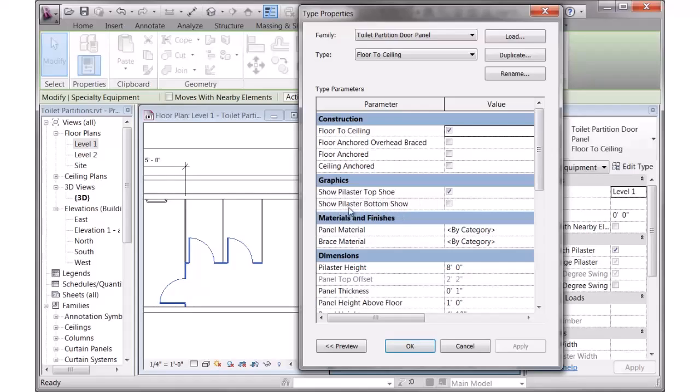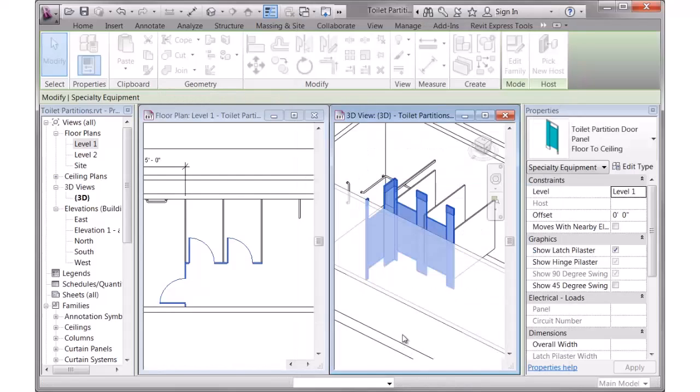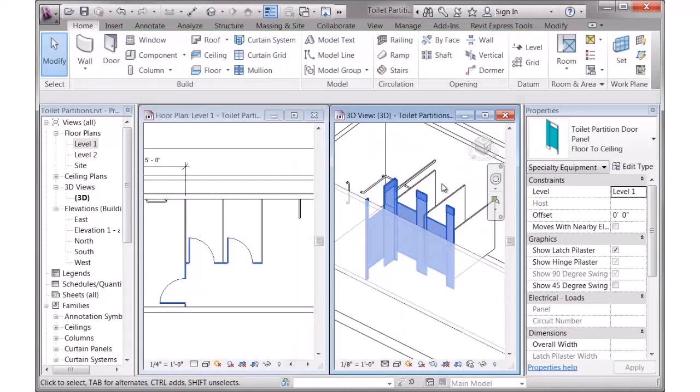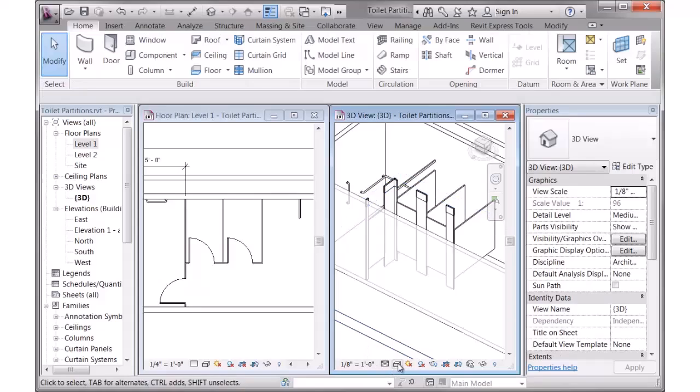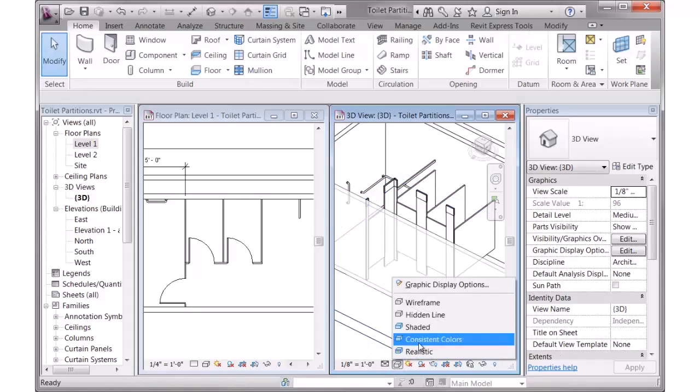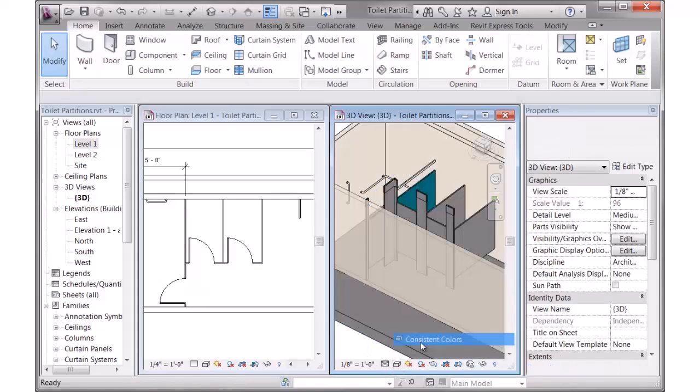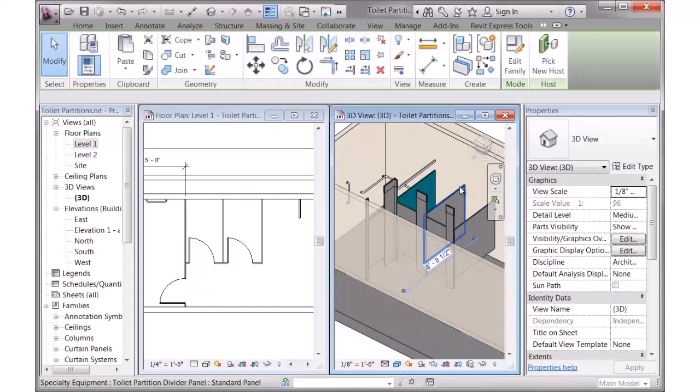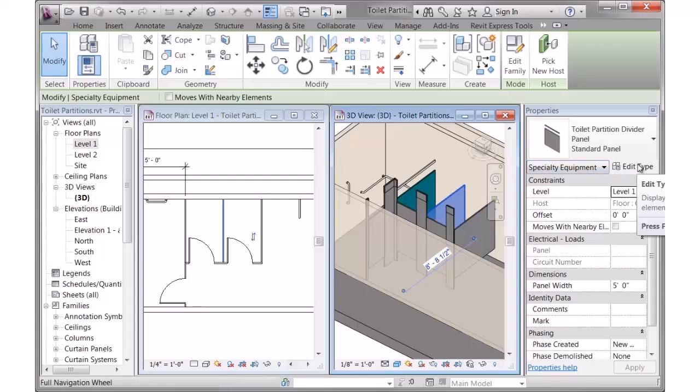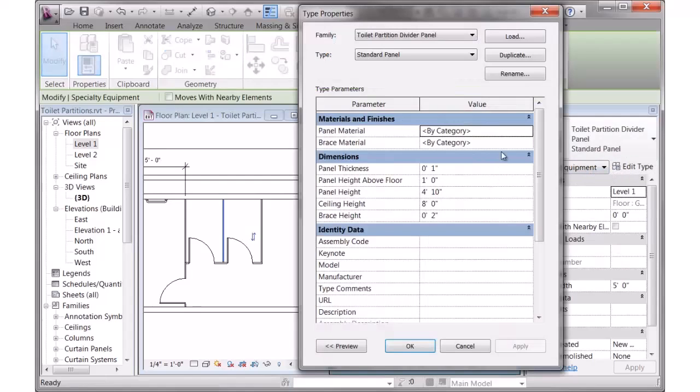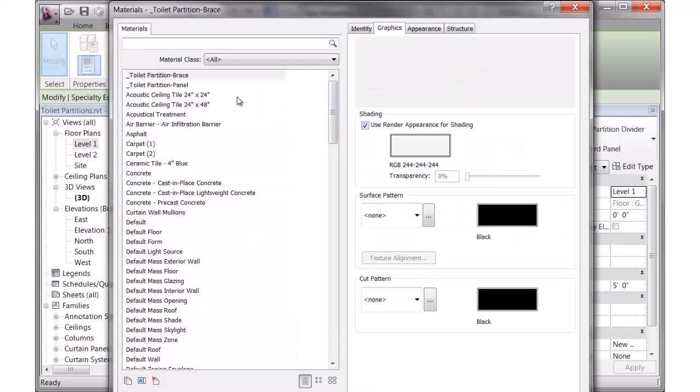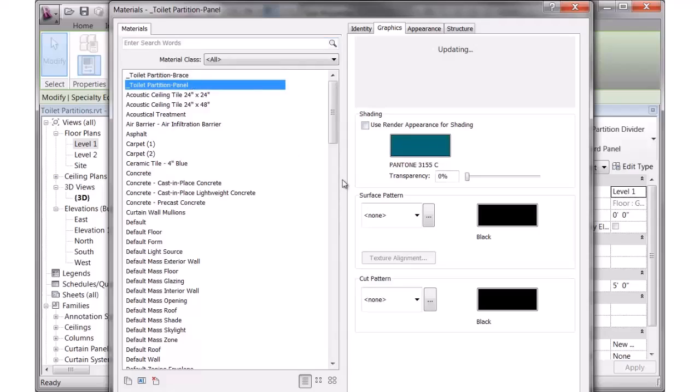And the last options in here are materials, panel material and brace material. So if I go to a 3D view and turn on the colors, you will see all of that. Each one of these has a configurable material parameter. If I change that to toilet partition panel and click OK, which is just off the screen here,